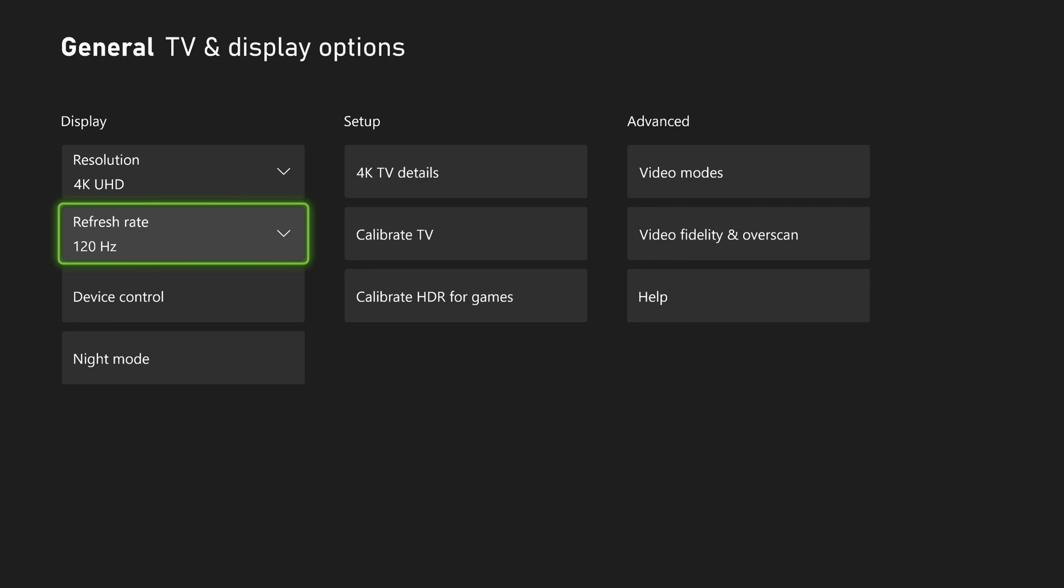For 4K 120Hz, you need the HDMI 2.1 cable. Also, you need a TV or monitor that is compatible too.